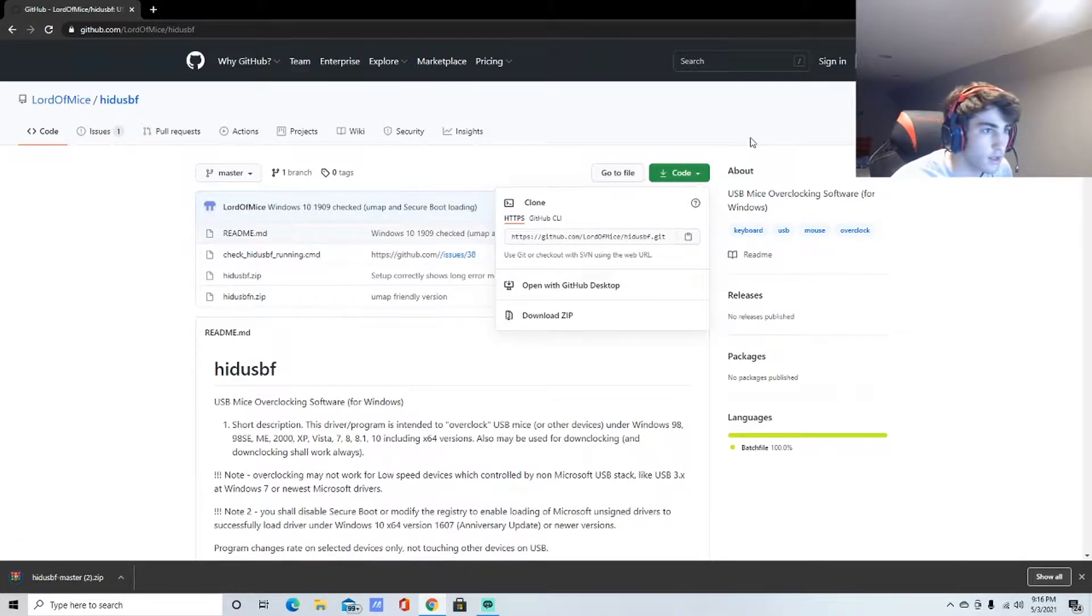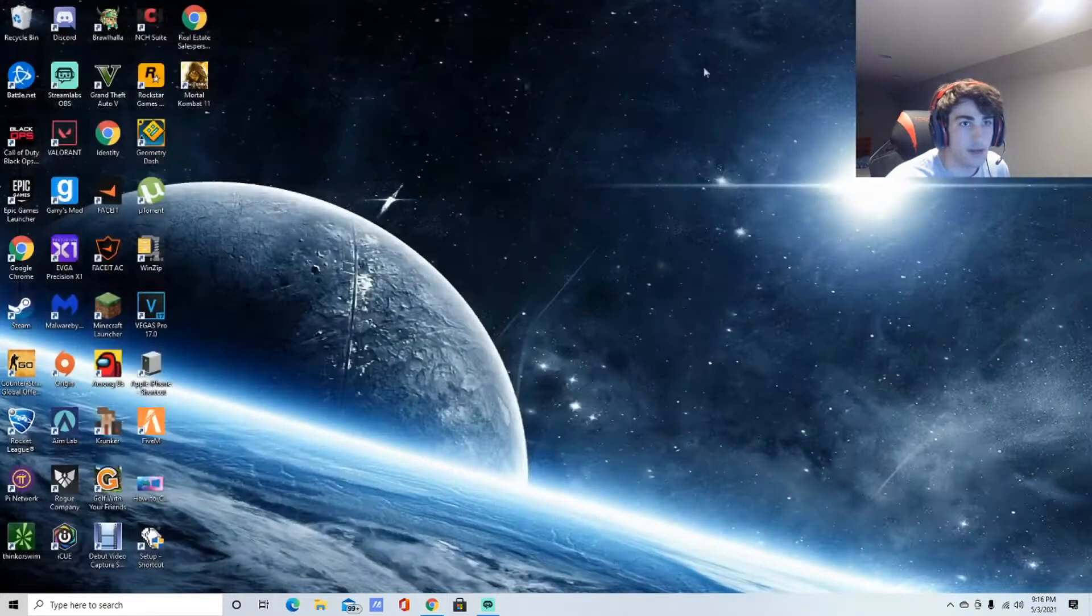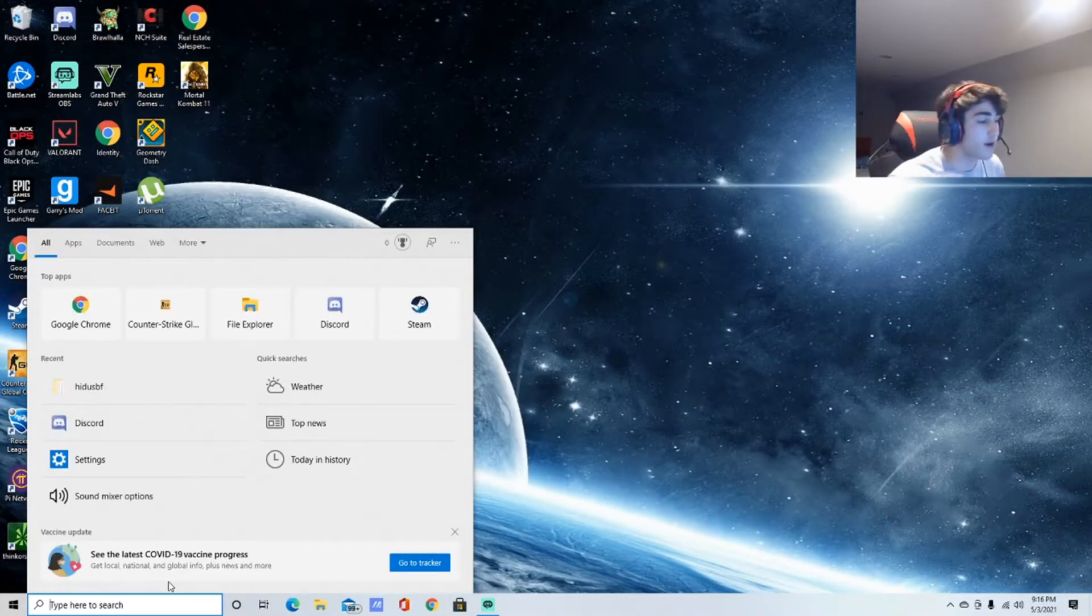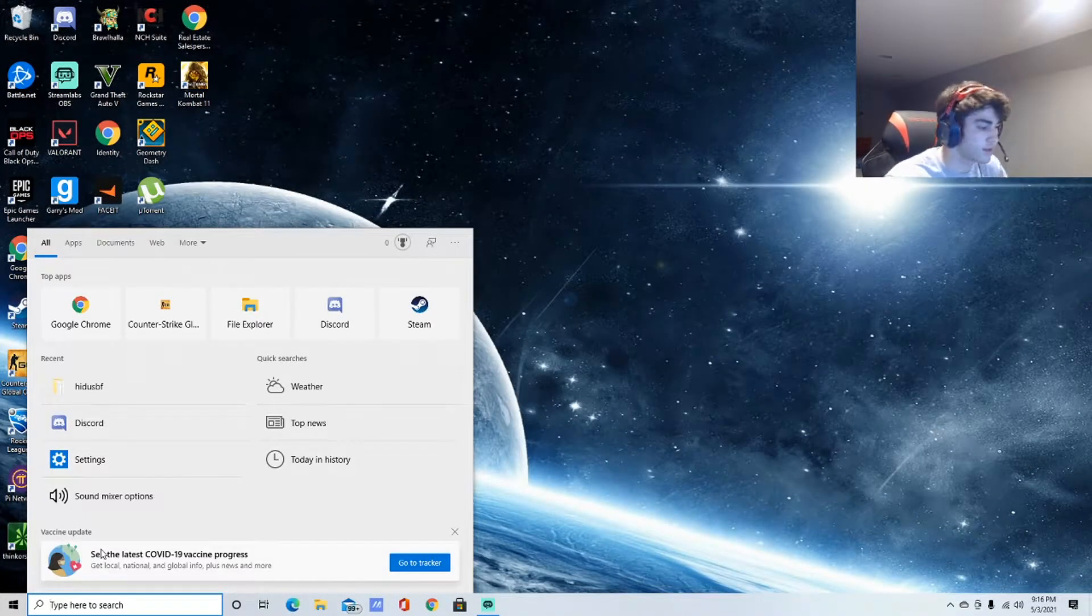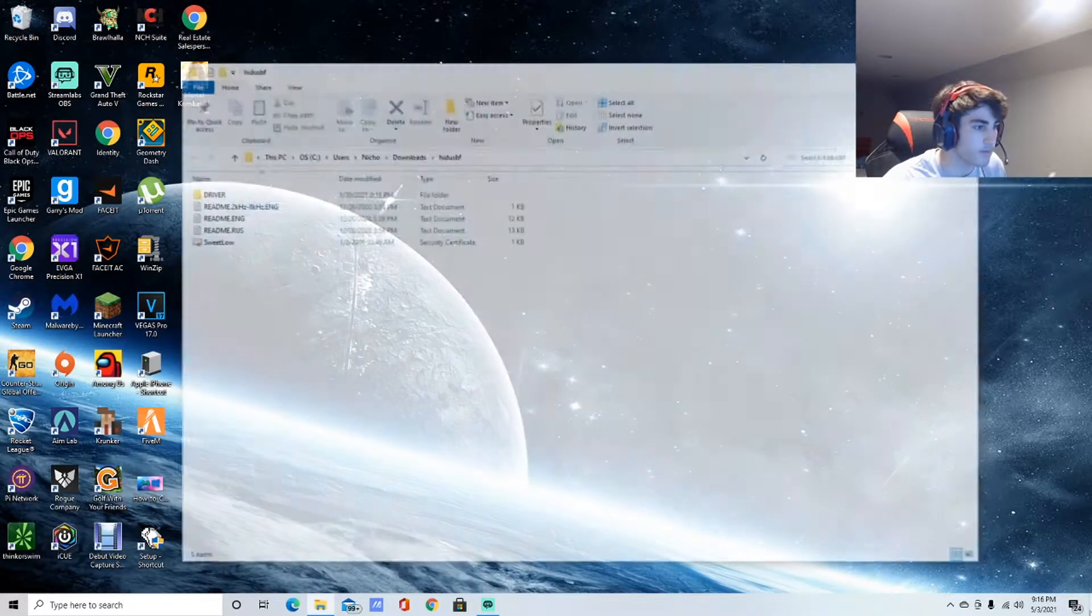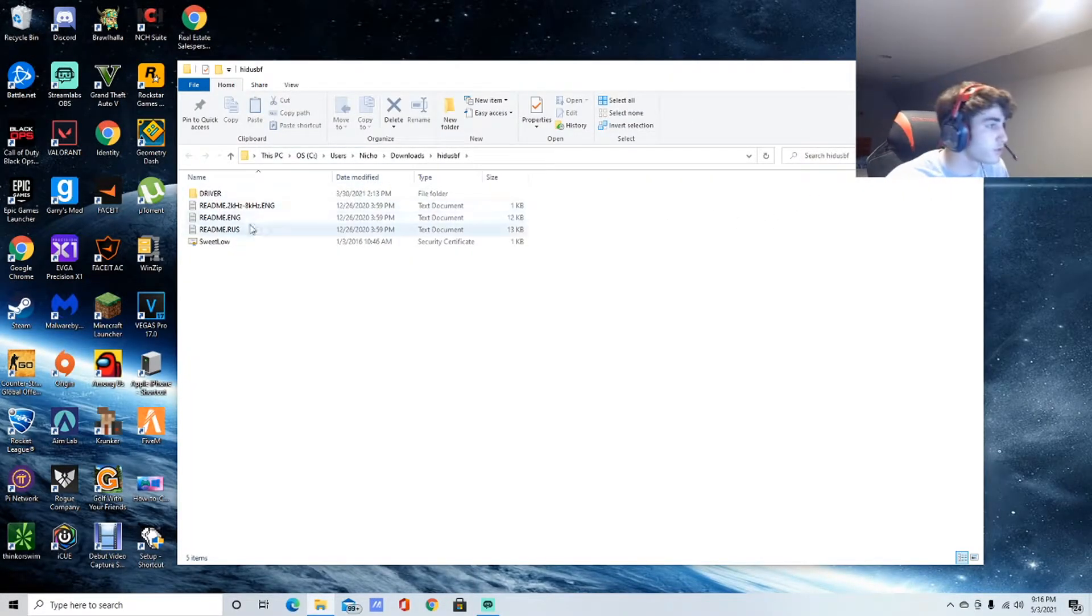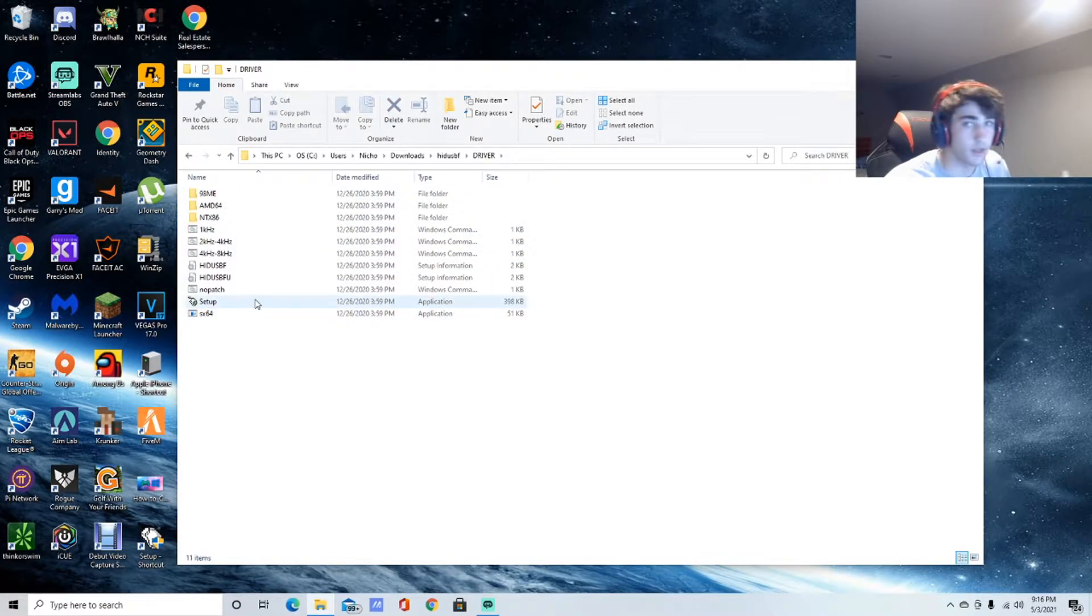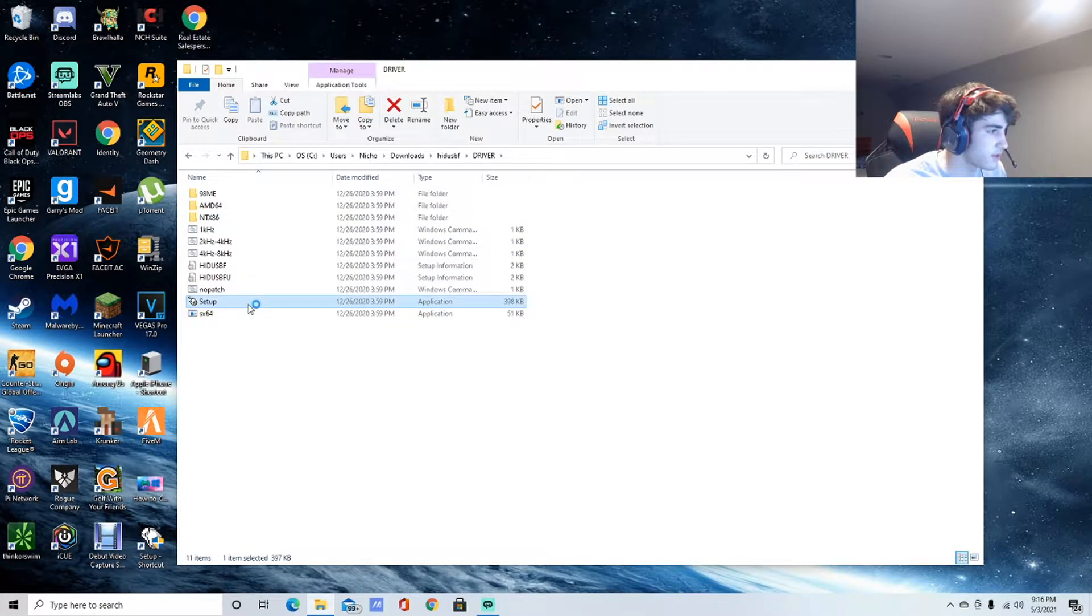Once you have it downloaded, you need to go into the search bar right here and type in HIDUSBF. That's your folder. You're going to go to driver and then click setup. Yes.